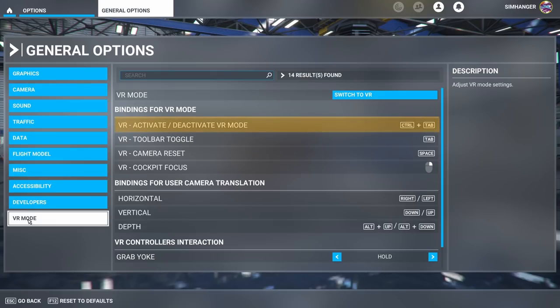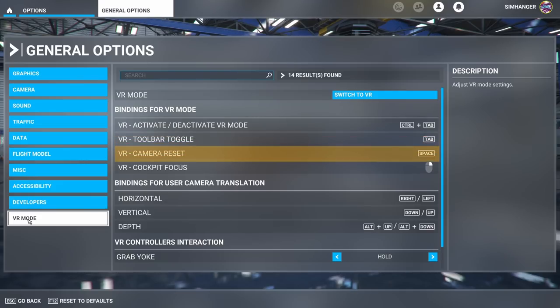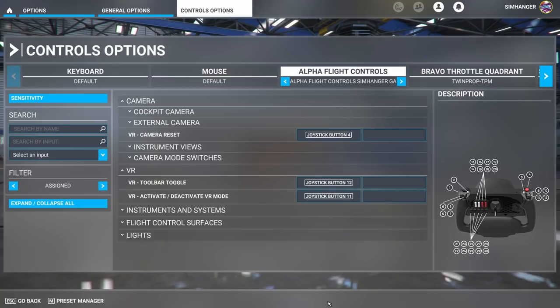The first function to assign is Enter or Exit VR Mode. Secondly, to give you access to the top toolbar, which you may need to change the weather or something. And VR Camera Reset, which sits you back in the pilot seat — it's a quick way to get yourself realigned in the VR cockpit. You'll find this function essential, especially when you first enter your cockpit. In this instance, I'm using the Honeycomb Alpha Flight Yoke, and as you can see, the three functions — Camera Reset, the Toolbar Activator, and Activate or Deactivate VR — have been assigned to buttons on the yoke.